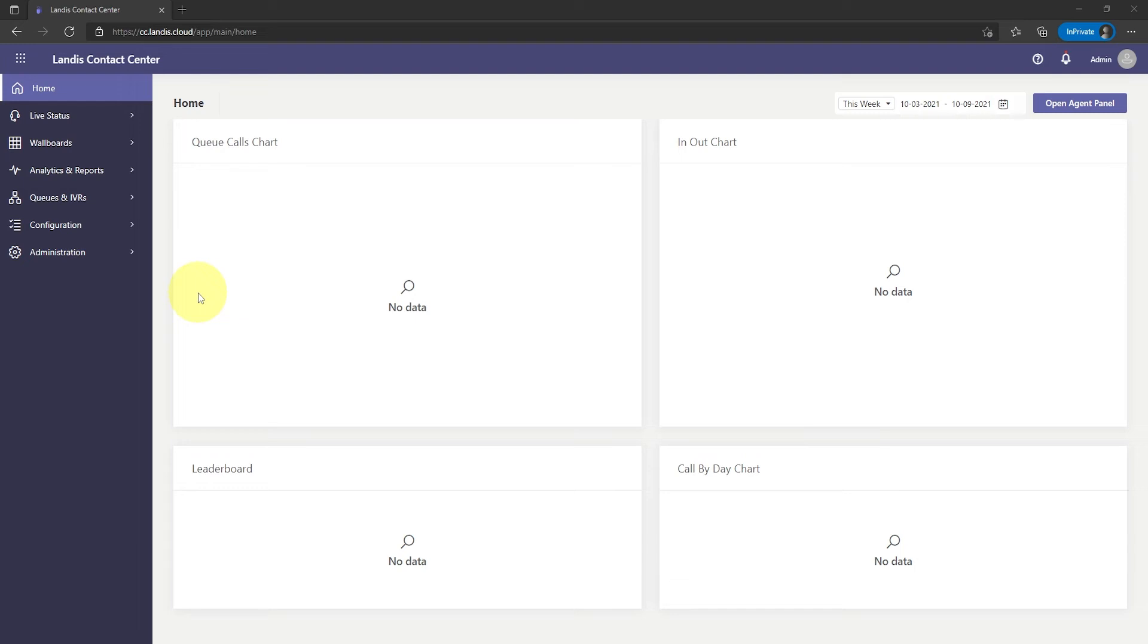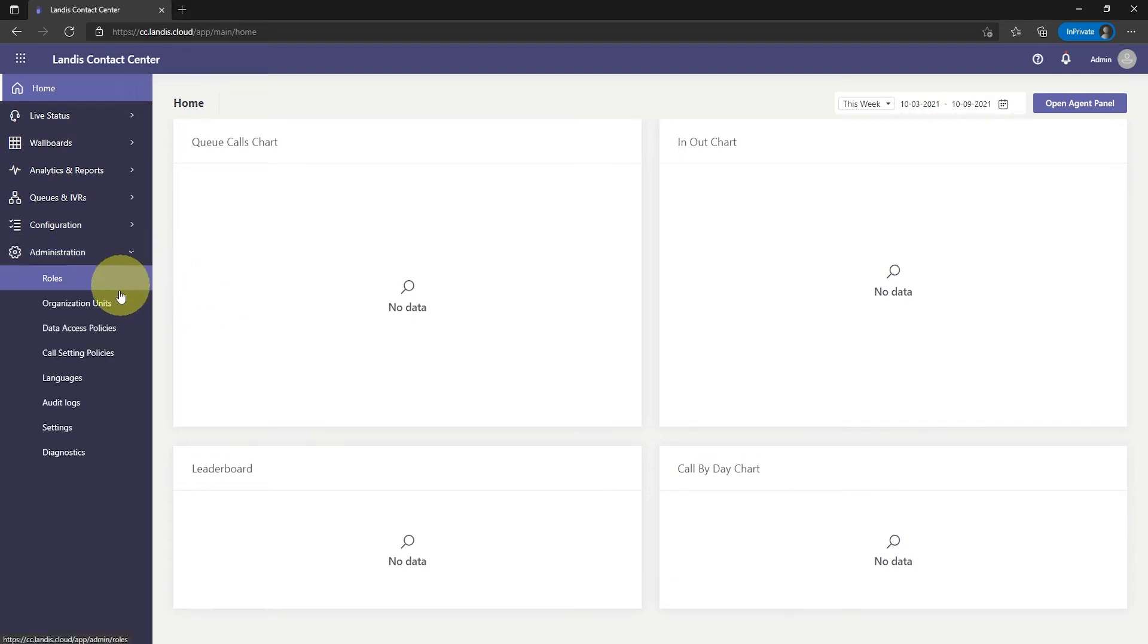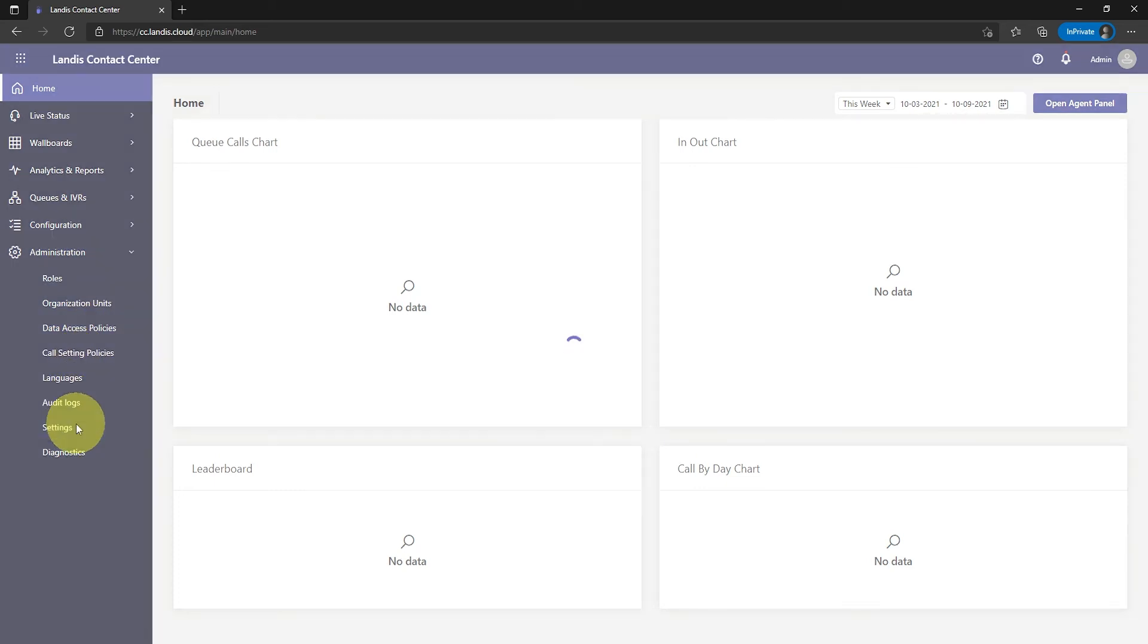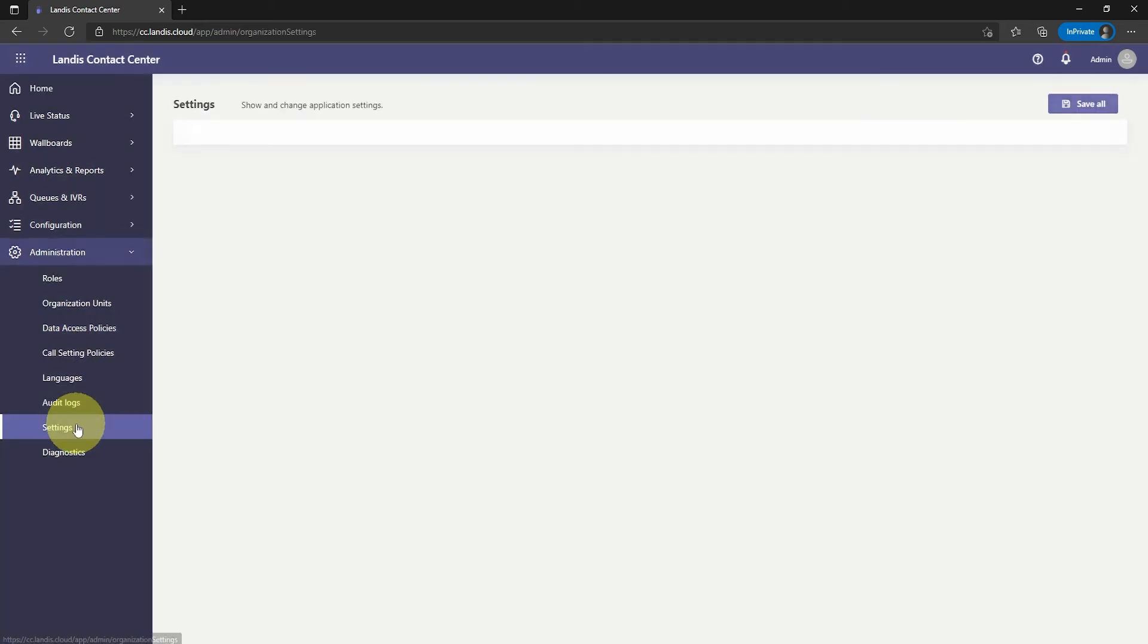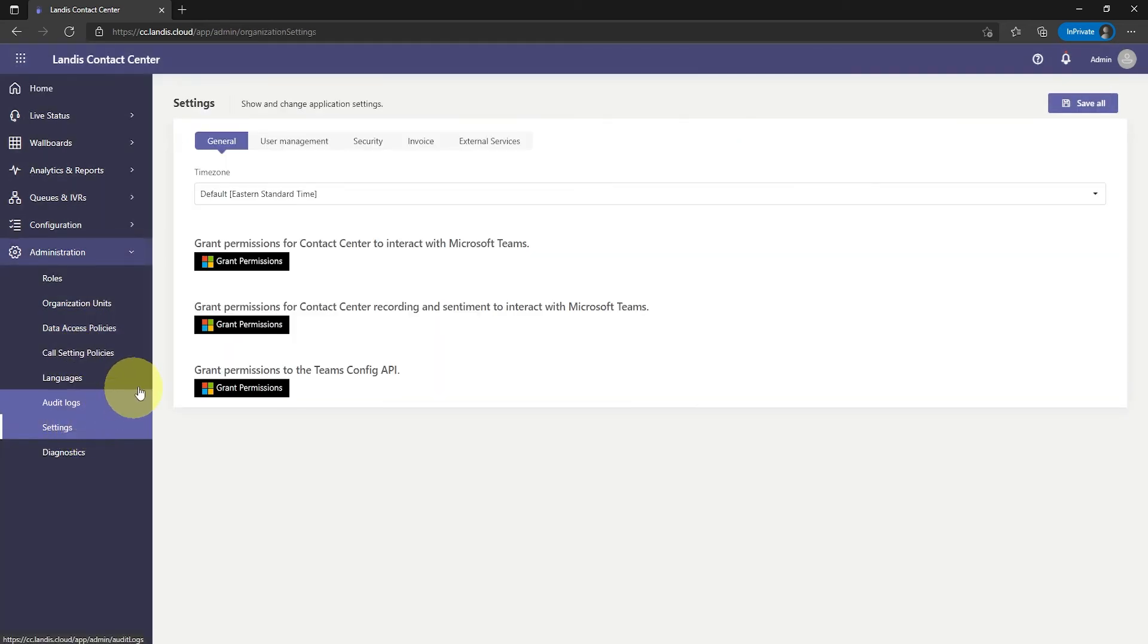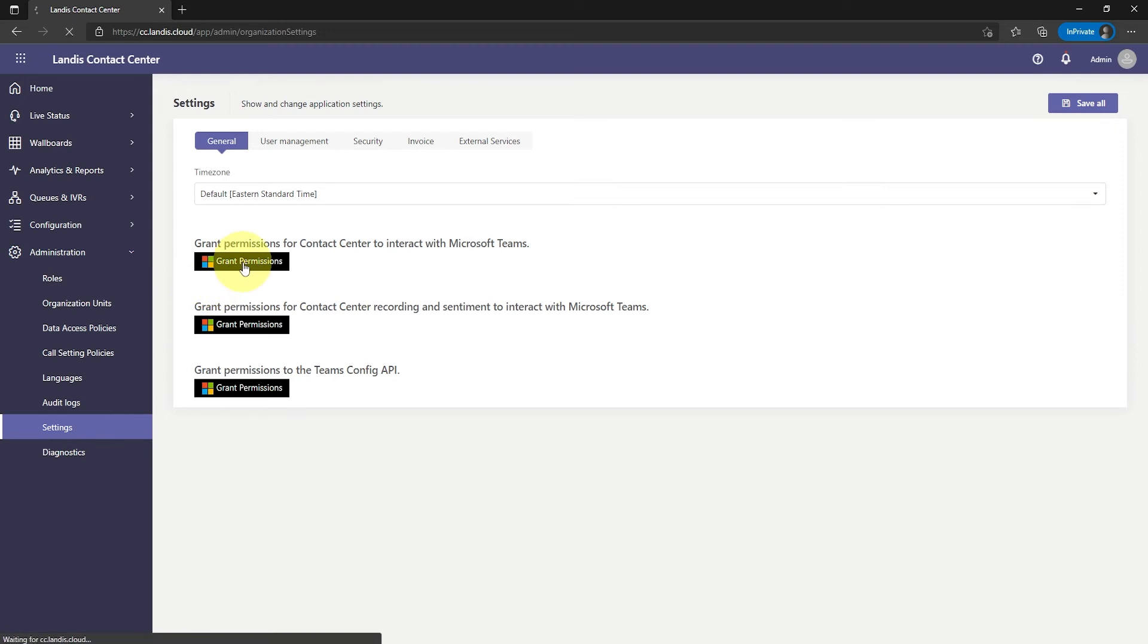Now navigate to Administration, then Settings. Select the three grant permissions buttons. First, grant permissions for Contact Center to interact with Microsoft Teams.